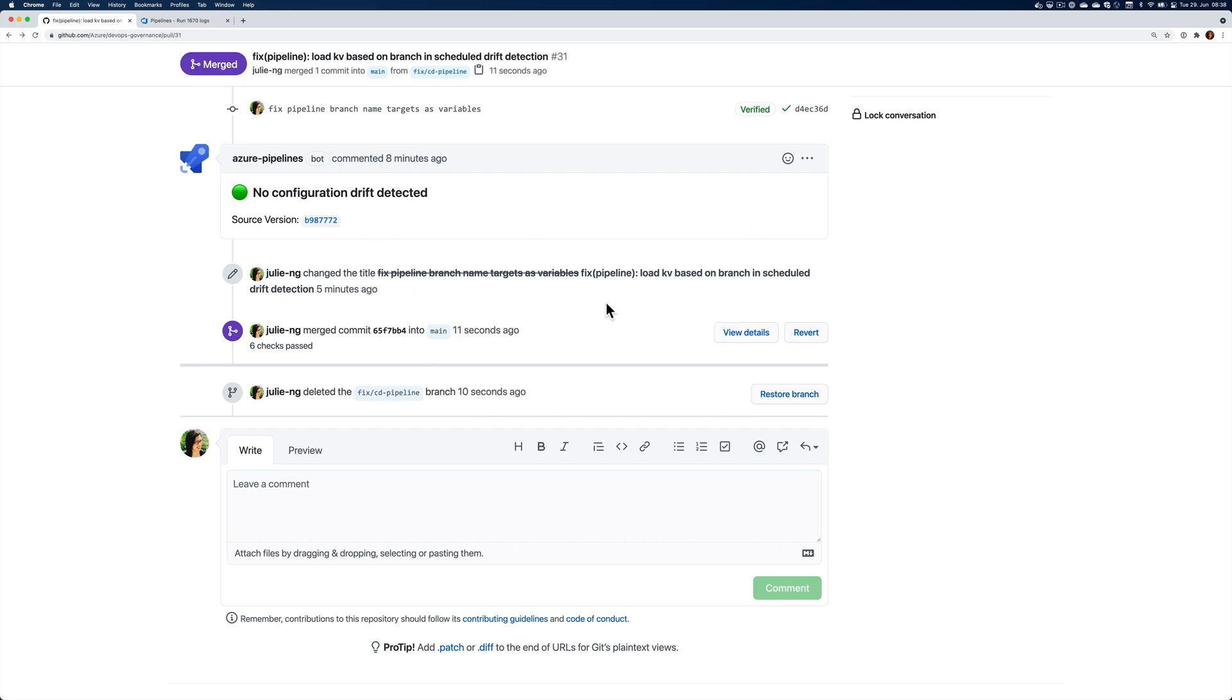So yeah, that's the first 30 minutes of my day today, fixing a merge conflict. All right. I'll see you soon. Bye.